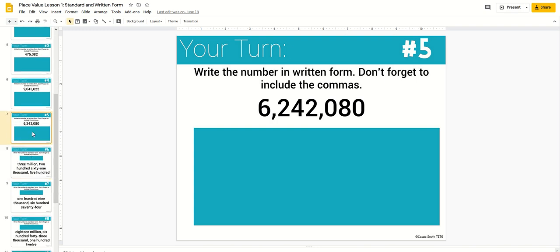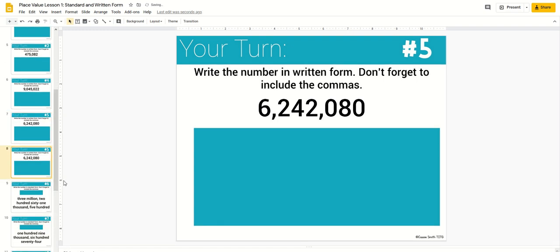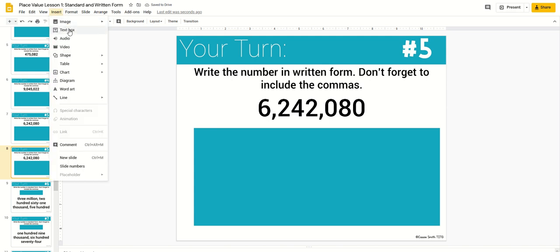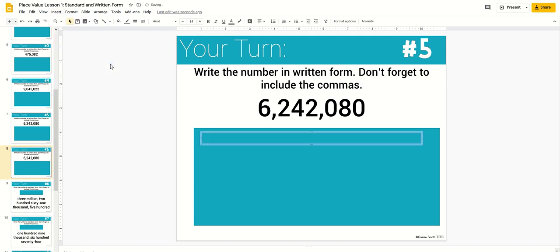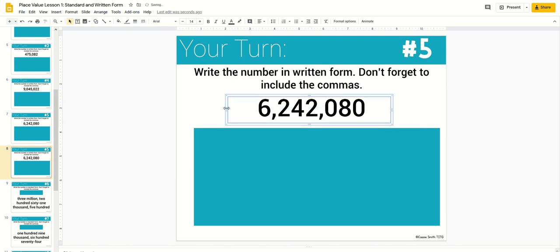So what you would do is go over here and duplicate the slide. This gives you another problem. And what you're going to do is insert a table, one by one, and this is where you're going to type your new number.